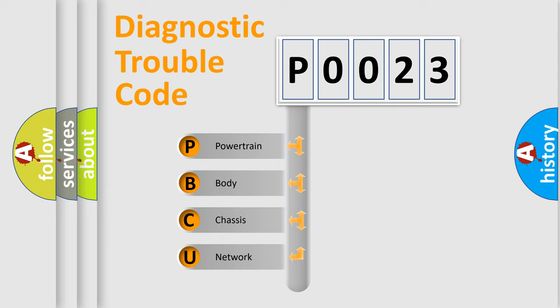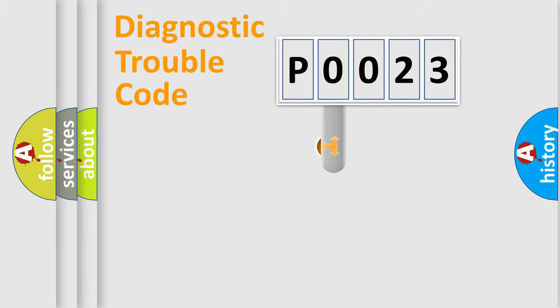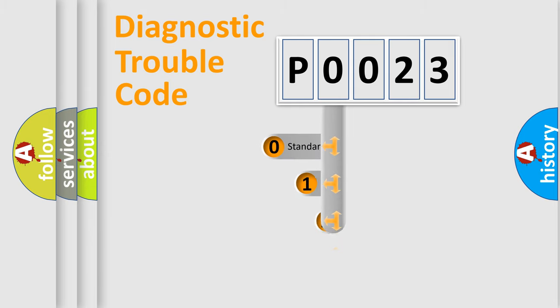We divide the electric system of automobile into four basic units: Powertrain, Body, Chassis, and Network. This distribution is defined in the first character code.